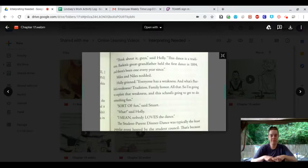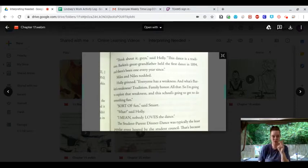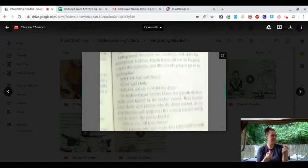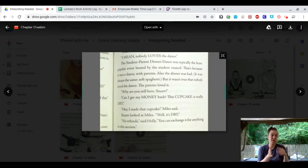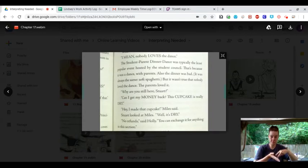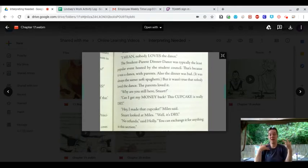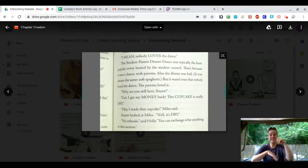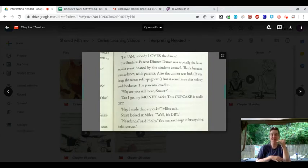Sort of fun, said Stuart. What? Said Holly. I mean, nobody loves the dance. The student-parent dinner dance was typically the least popular event hosted by the student council.